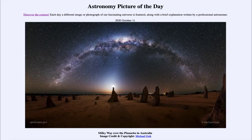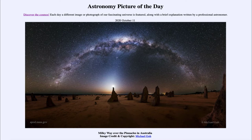Greetings and welcome to the introduction to astronomy. One of the things that I like to do in each of my introductory astronomy classes is to begin the class with the astronomy picture of the day from the NASA website, that is apod.nasa.gov/apod. Today's picture for October the 11th of 2020 is titled Milky Way over the Pinnacles in Australia.